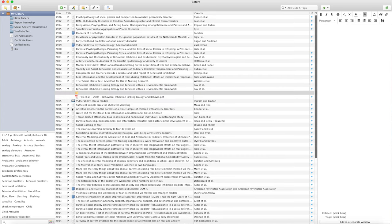We all collaborate with other scientists in other institutions or different places in the world, and we want to share references if possible. For example, when I started my PhD project, my collaborator had a whole list of references she used for the grant application and shared it with me through a group in Mendeley so I could work on the project and use the same references. Both EndNote and Zotero have similar group-sharing options.